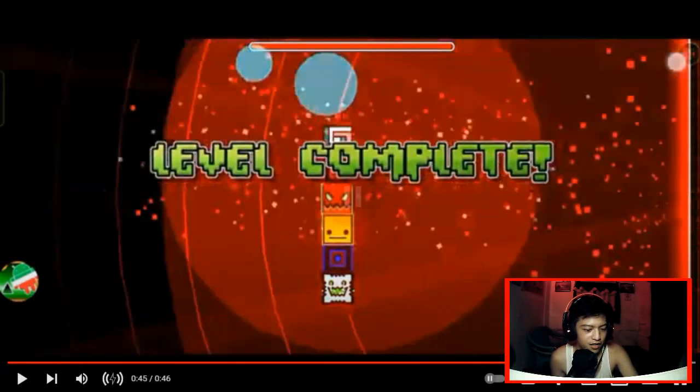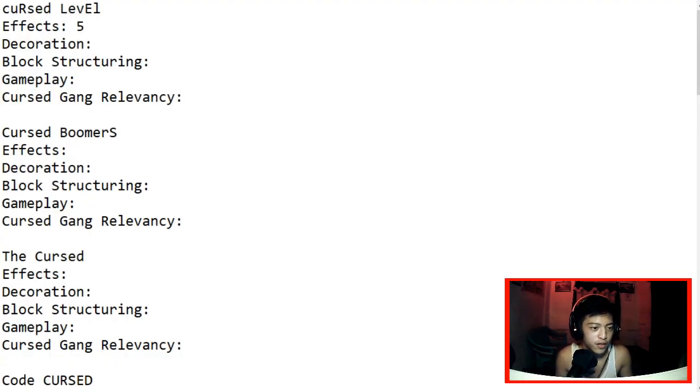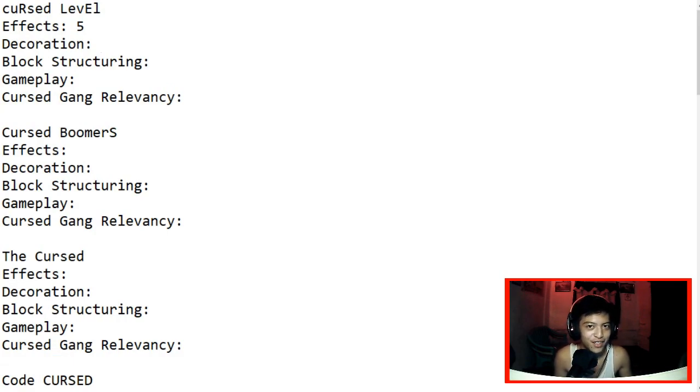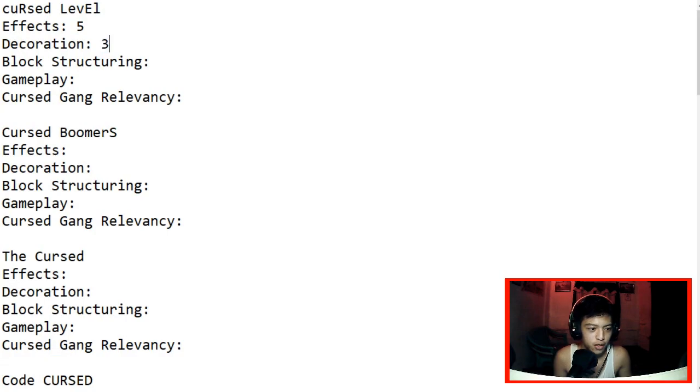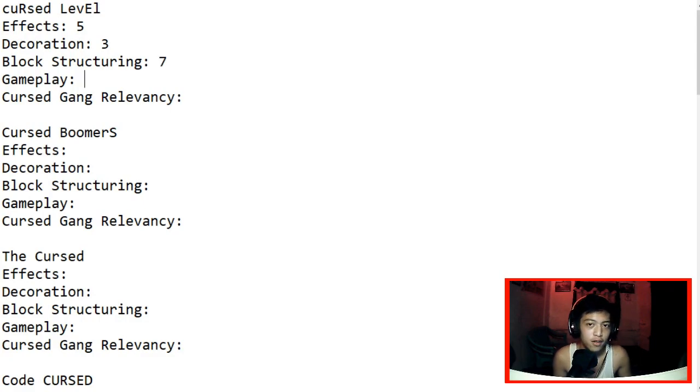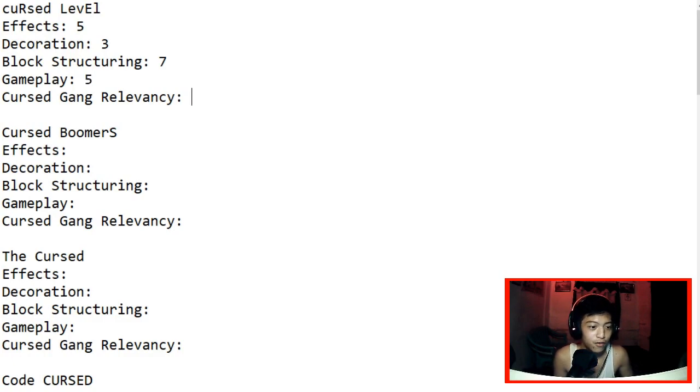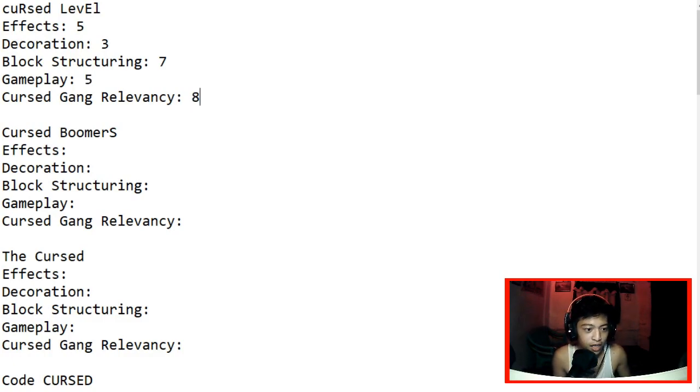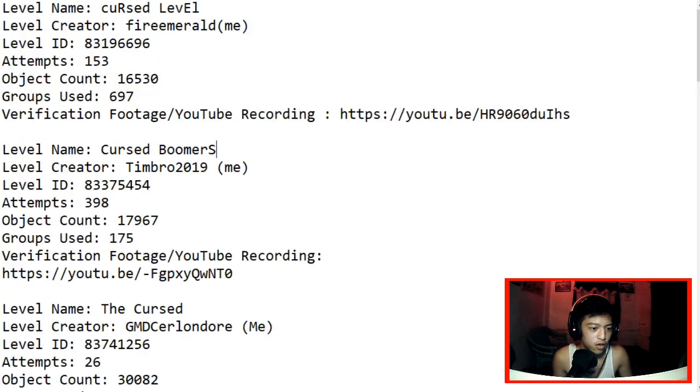It's just Lux Decoration Cursed Level for effects. We're gonna give it 5. There's not much effect I'm gonna be honest. The Decoration, 5. Actually, we're gonna give it 3 out of 10. Block Structuring is actually decent you know. Let's give it a 7. And the gameplay I give it a 5. Cursed Gang Relevancy though, there's a lot. I'm gonna give it 8 because my part is duals which I'm not a fan of. Should be triples.